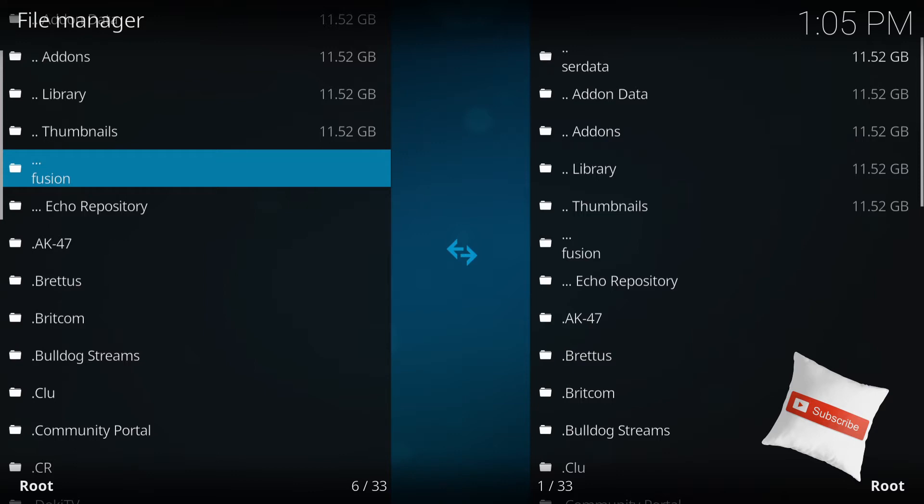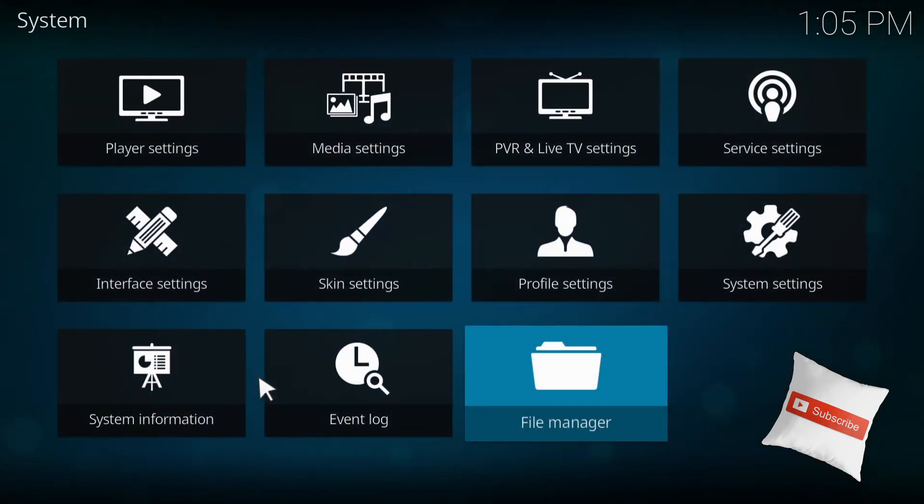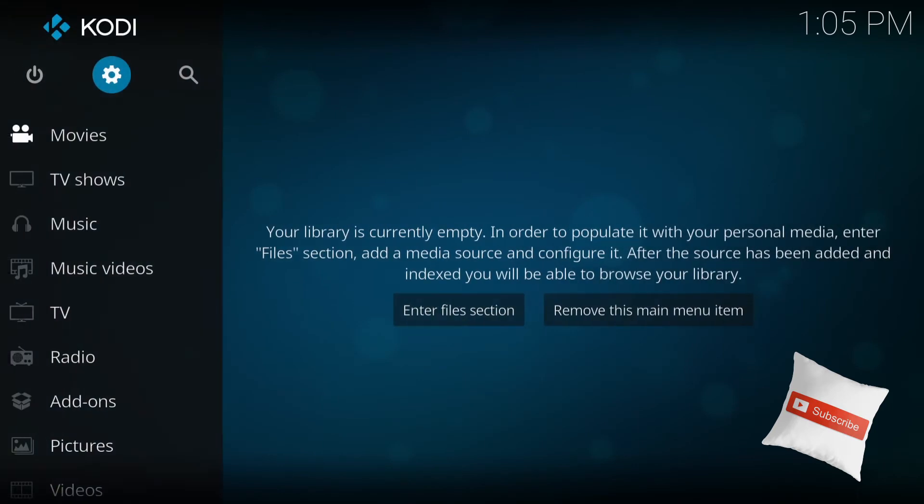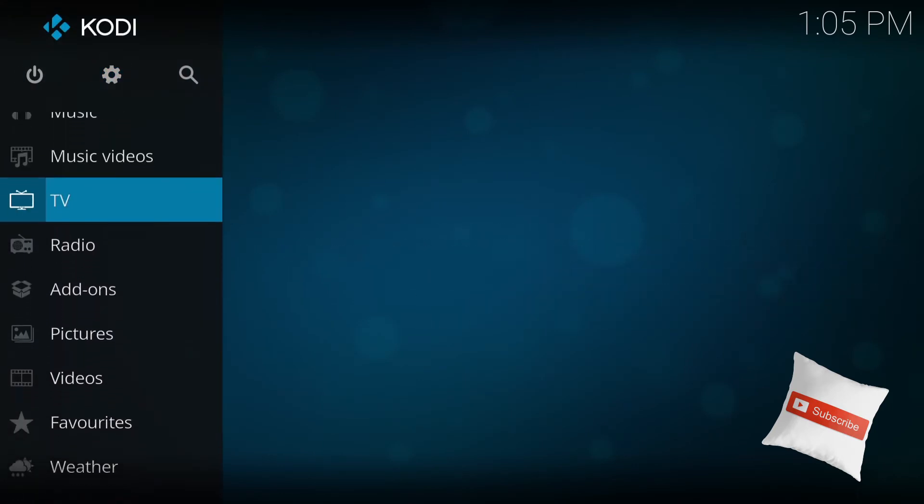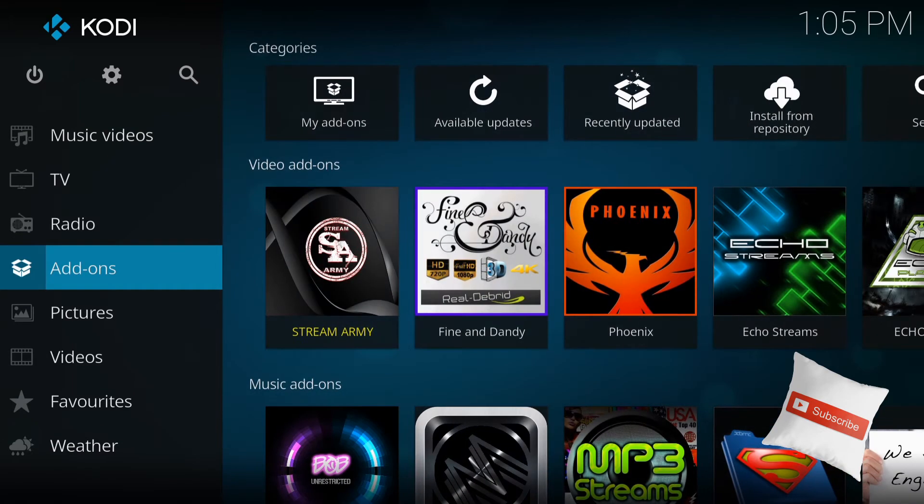So once everything is good, you can back out all the way to the main menu. And what you want to do is you want to go to add-ons. See on the left side, you see a little white box. So go to add-ons, press enter.